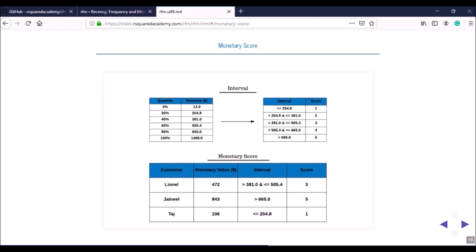The group above the middle spends between $505 and $665 and receives a score of 4. The top 20% — the champion customers — spend more than $665 and receive a score of 5. Scores go from 1 for the lowest group to 5 for the highest because the higher the revenue, the better the customer.